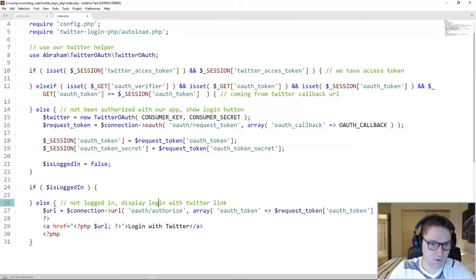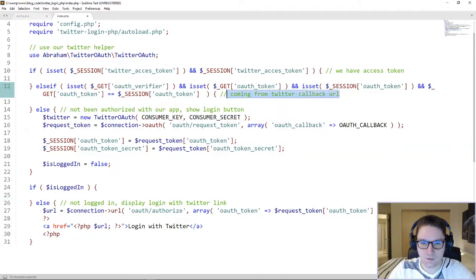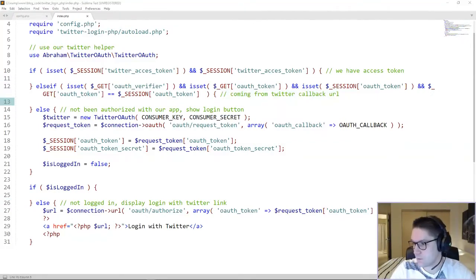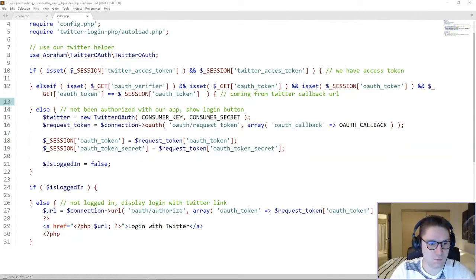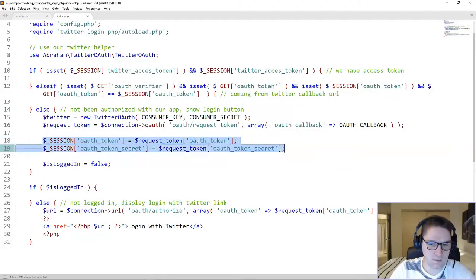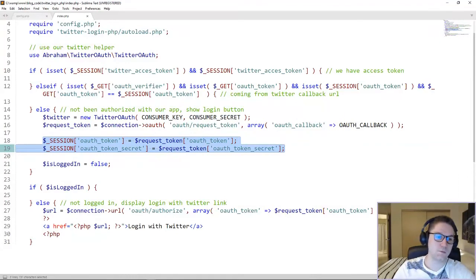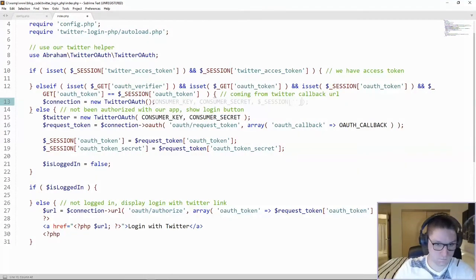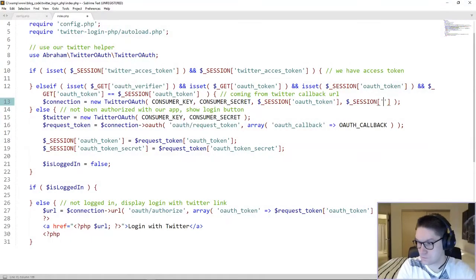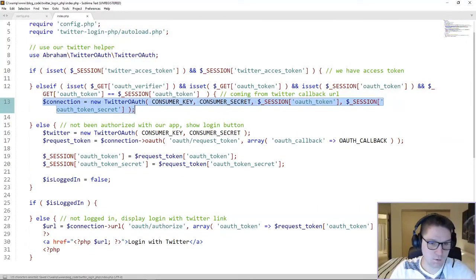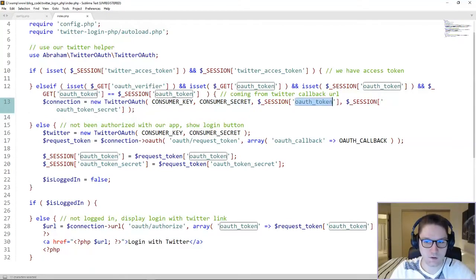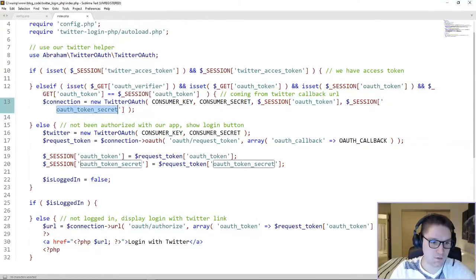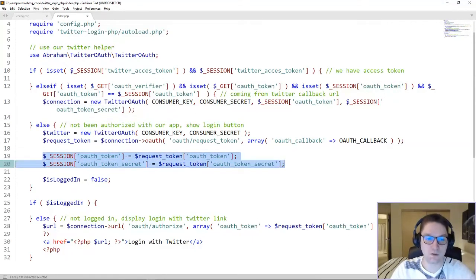The next if-else block we are falling into is the one coming from the Twitter callback URL. The first thing we do here is set up a connection to Twitter using our consumer key and consumer secret, along with the session variables we saved when the user first got here. Those have been saved in the session so we can access them once the user has been sent back to our website from the callback URL. The connection contains our consumer key, consumer secret, our session token, and our session secret.